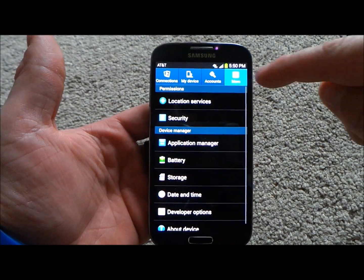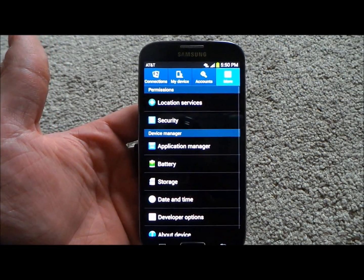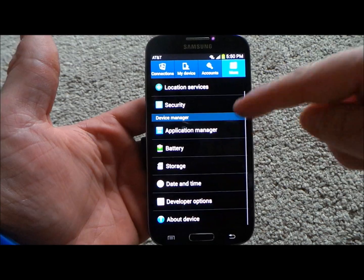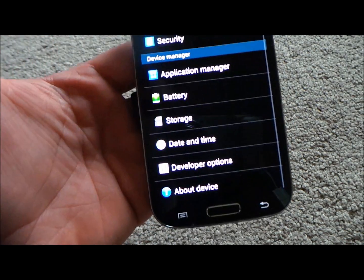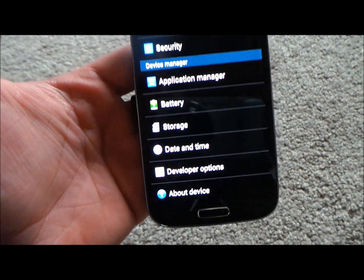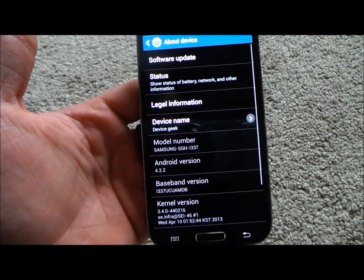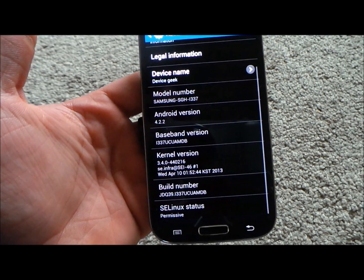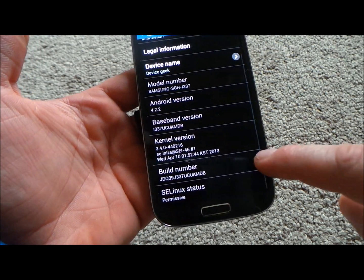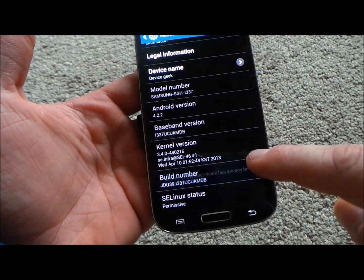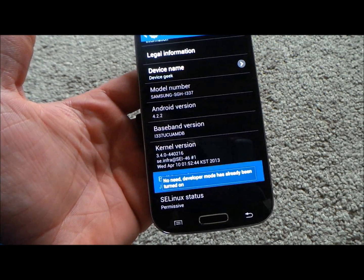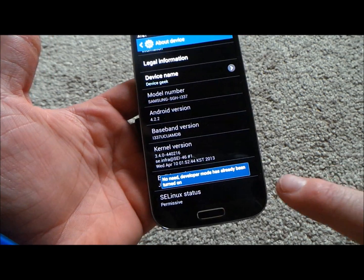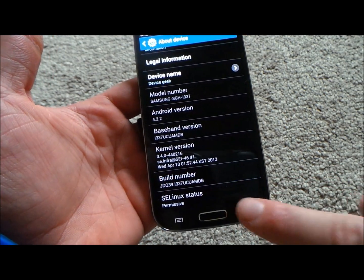Go to Settings, head over to the More tab. Underneath More — I have already actually unleashed mine — but you go to About Device, scroll all the way down, and then press on the Build Number 10 different times. It's then going to mention that you have unleashed the developer options.